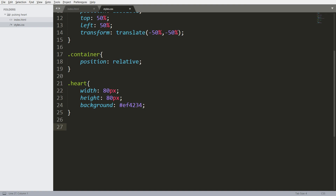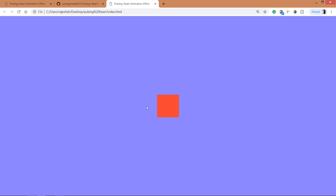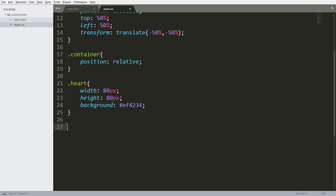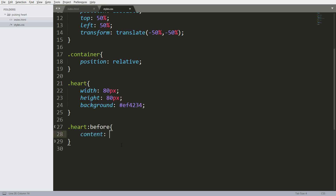Now by using the before and after pseudo-elements, let's create two circles — one circle we have to place on the left side and the other circle on the top. Before and after pseudo-elements avoid us adding extra divs into the HTML structure. To activate the before and after pseudo-elements we have to use the content property.